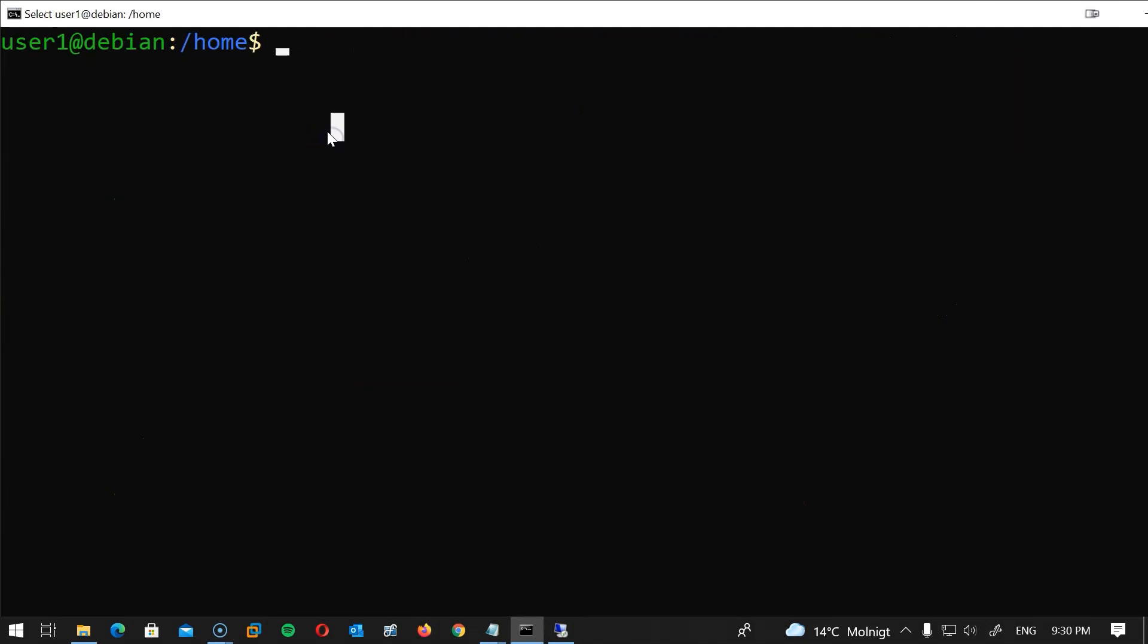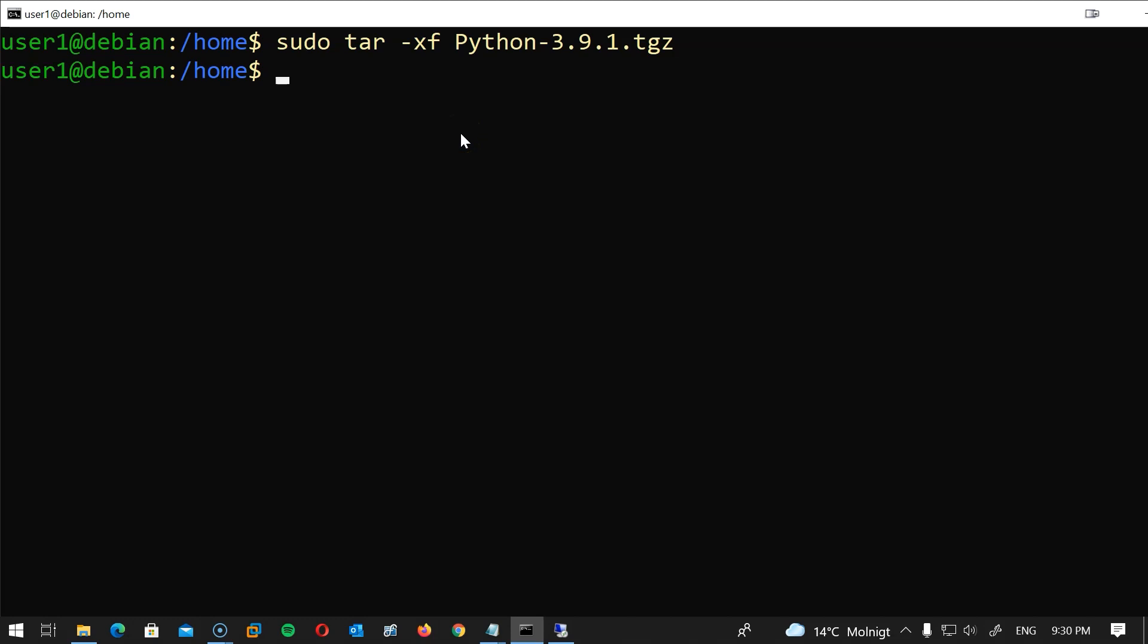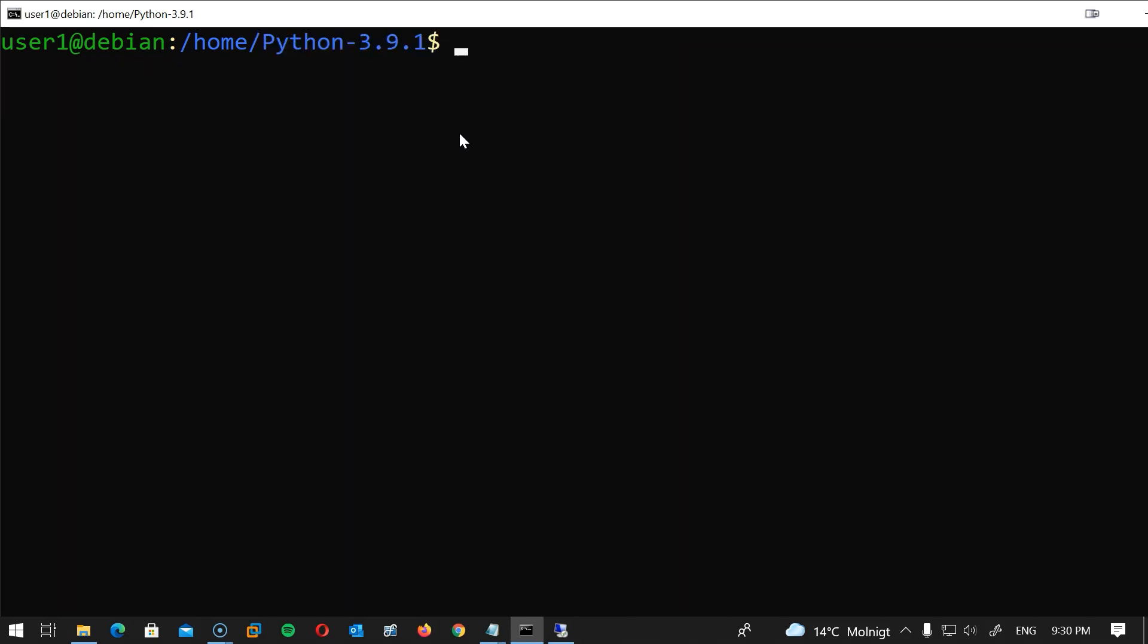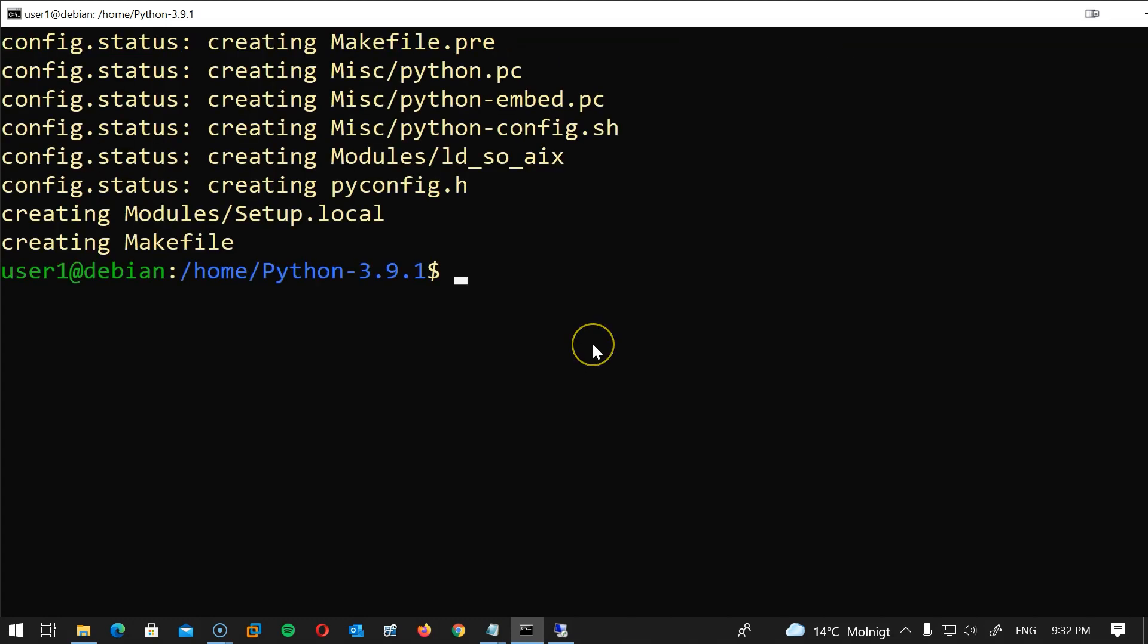The next step will be to unzip the file. I will type tar -xf Python-3.9.1.tgz hit enter and now let's navigate into that folder: cd Python-3.9.1 hit enter.